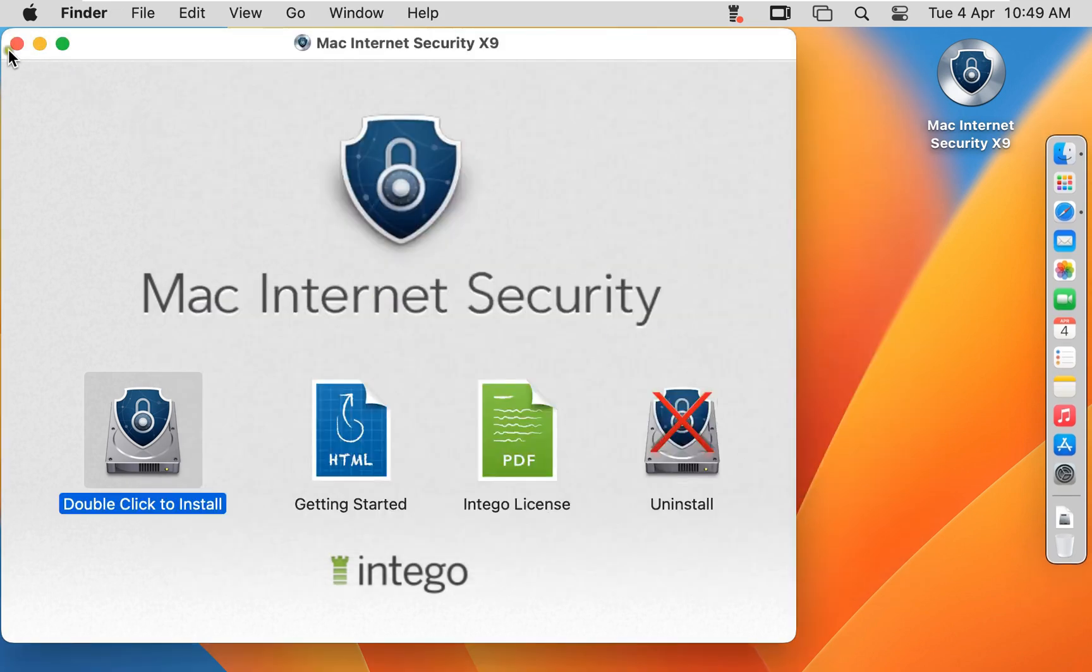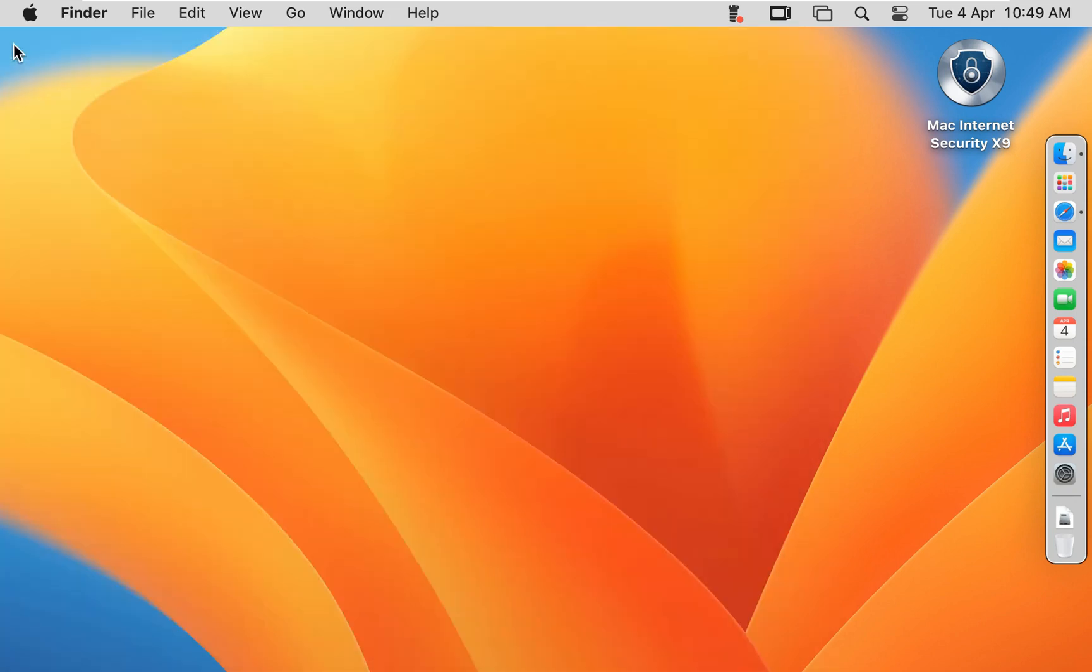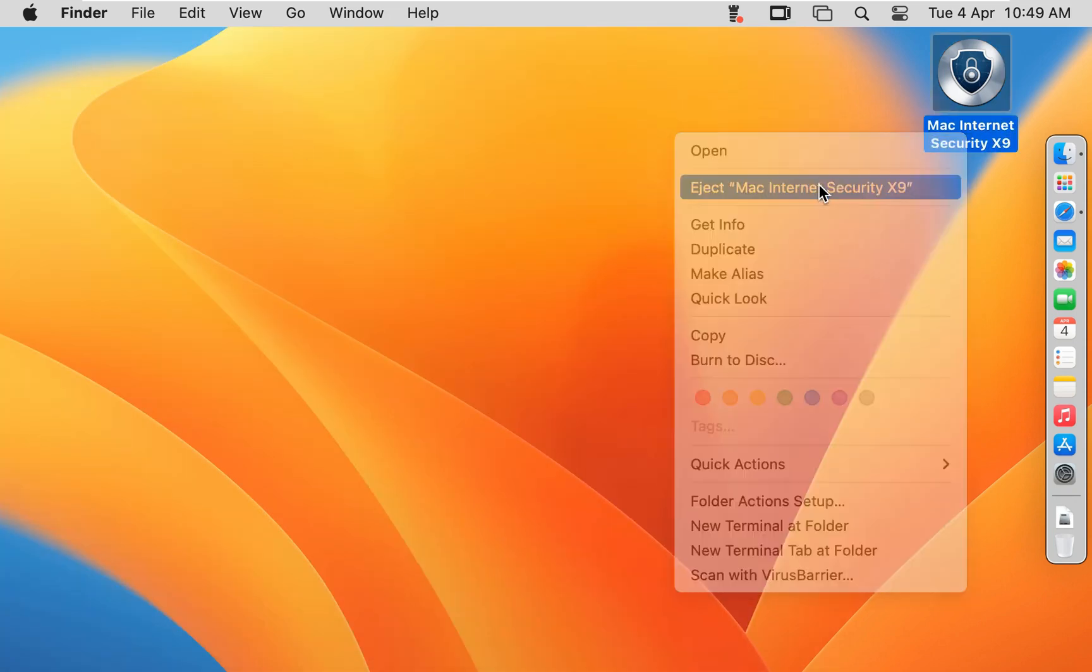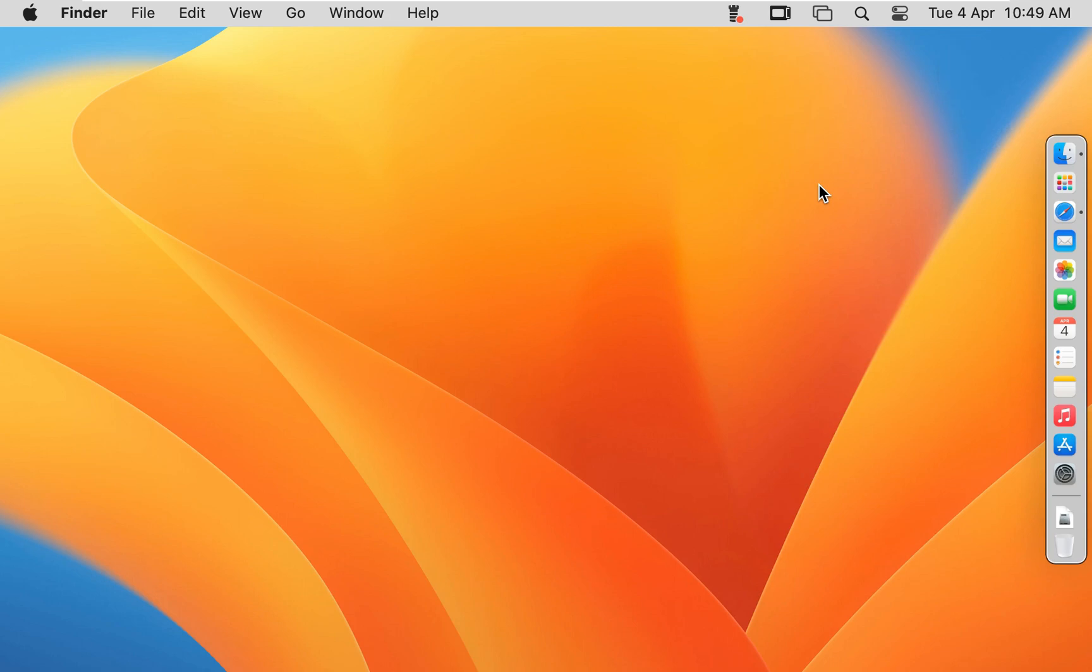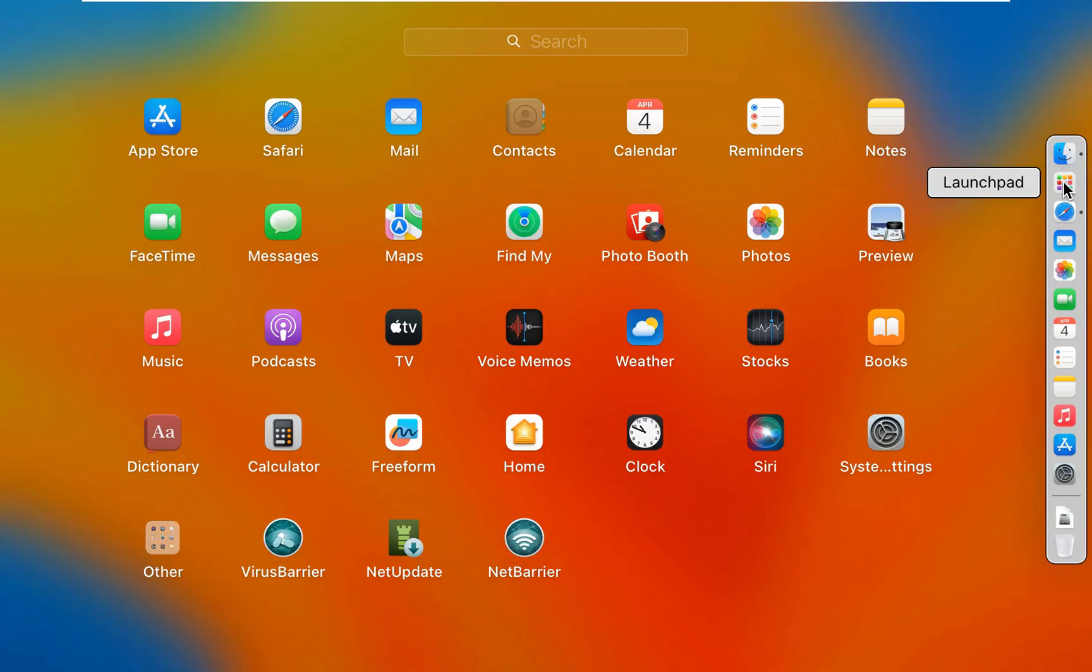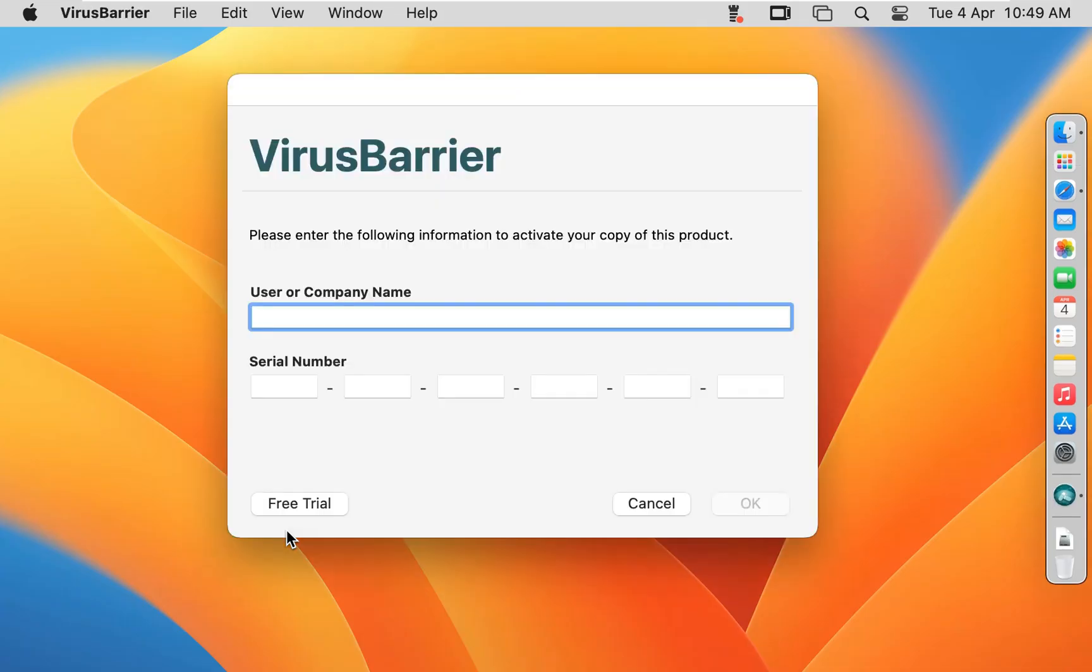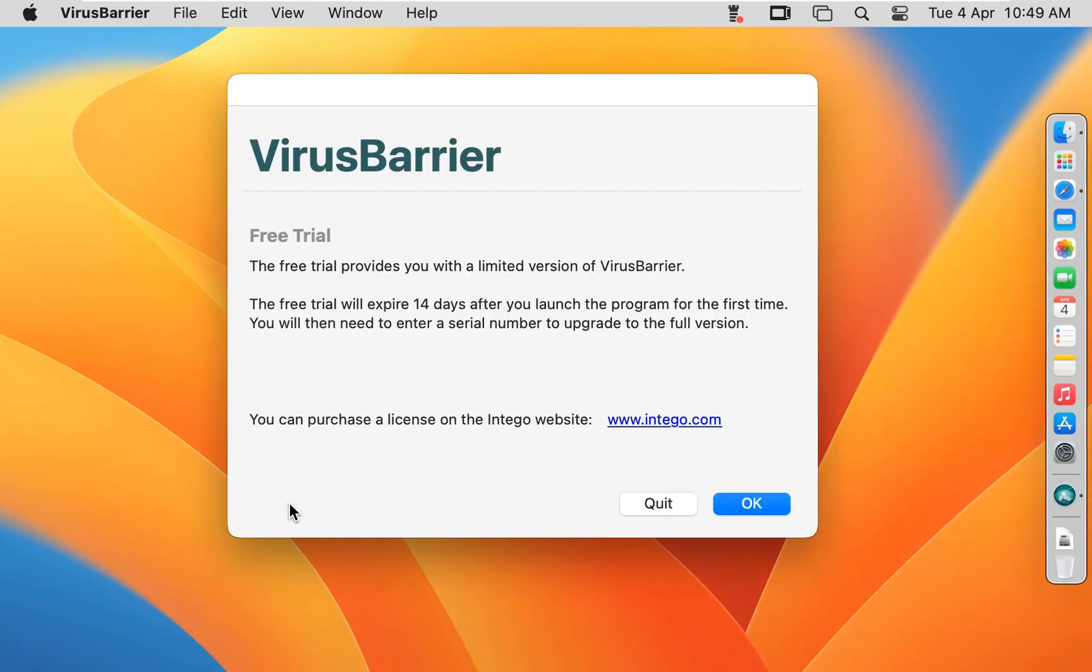Let's close this installer. Unmount this disk. Click on Launch Pad. Click on Virus Barrier. Click on Free Trial. Click OK.